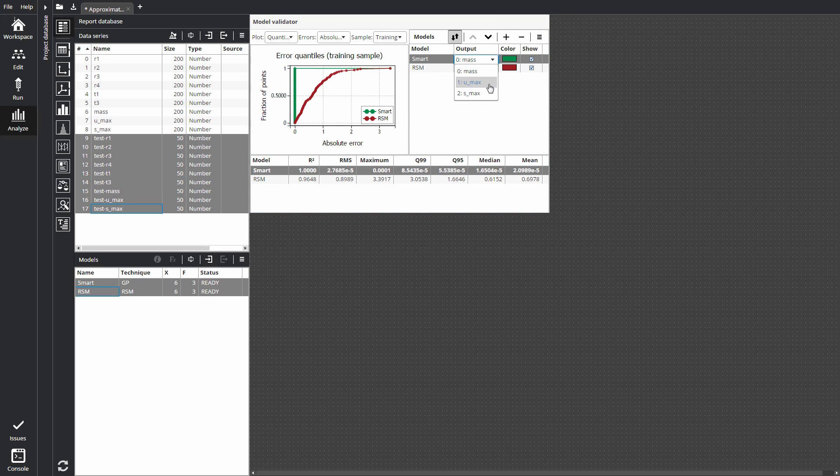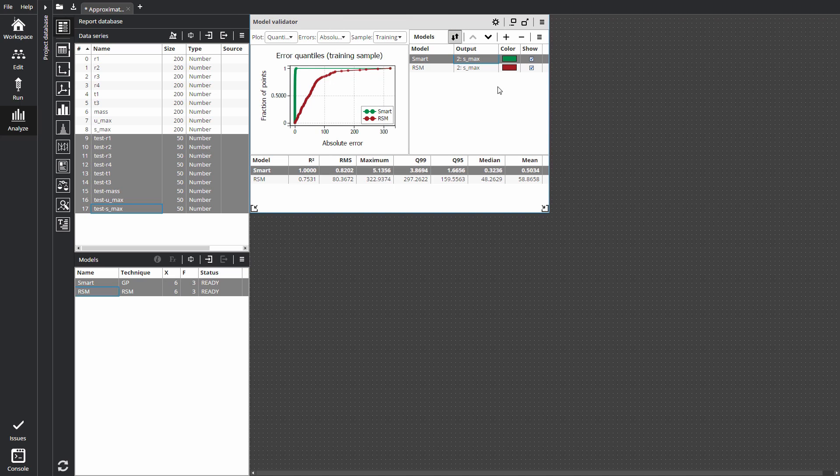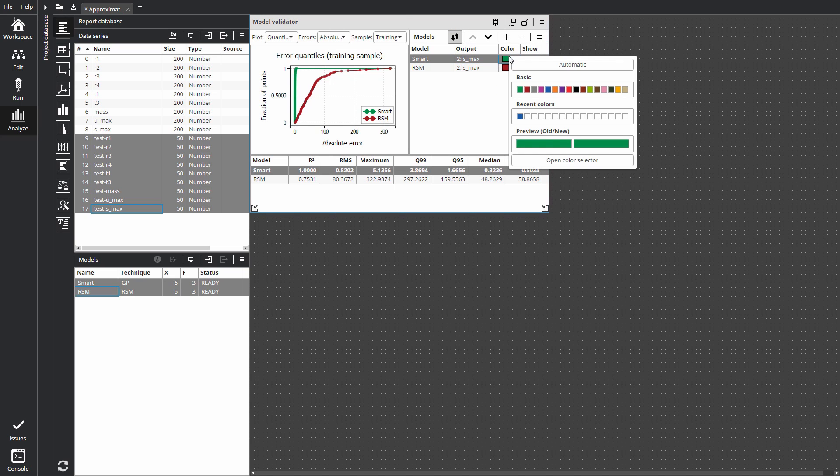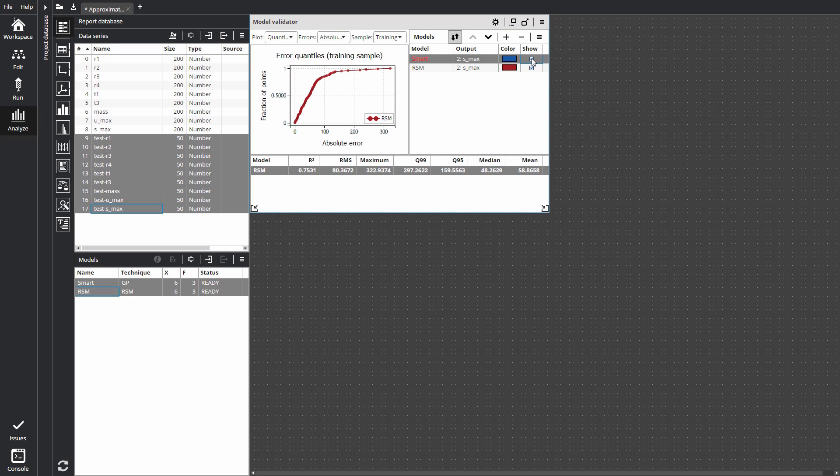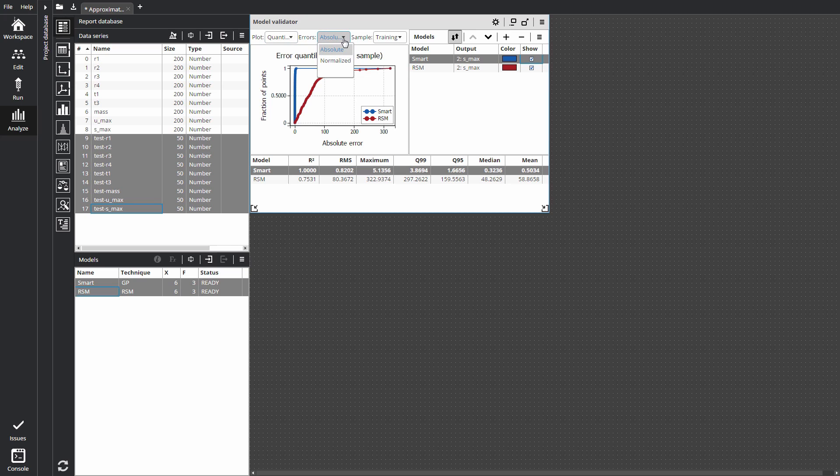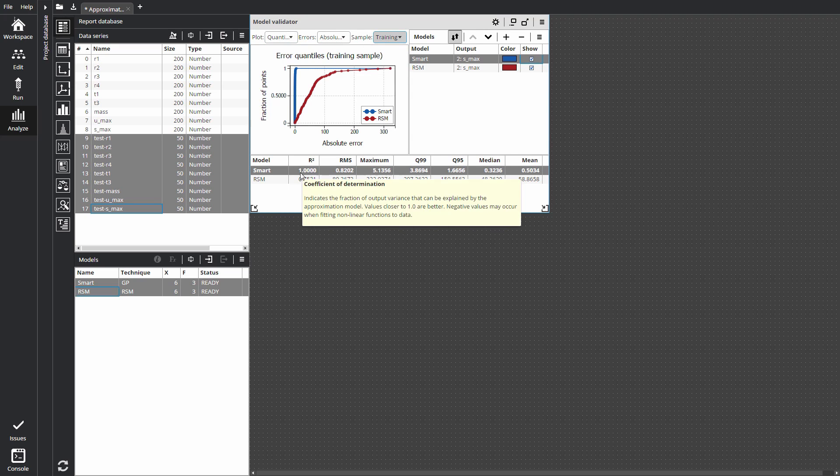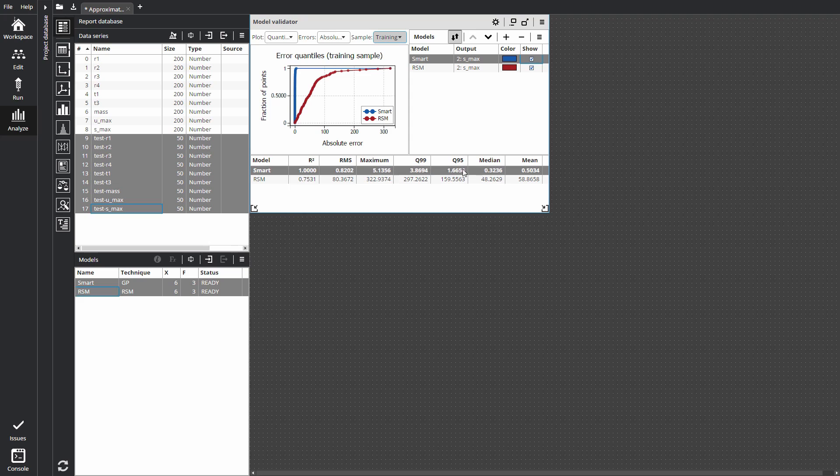Select the outputs to validate. Change plot colors. Hide or show models on plots. The selectors above the plot switch plot type, calculated error type, and type of data used in validation. The table at the bottom shows error metrics.